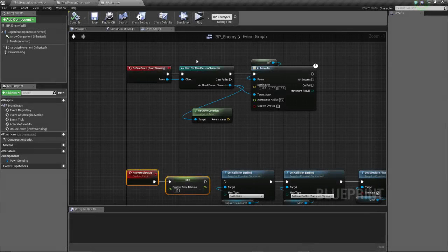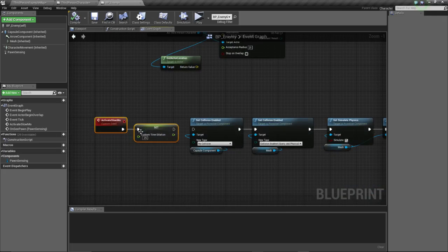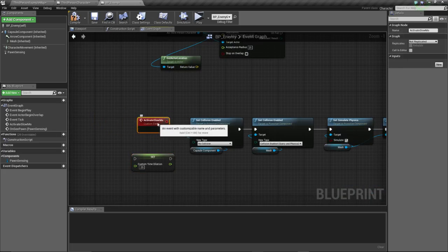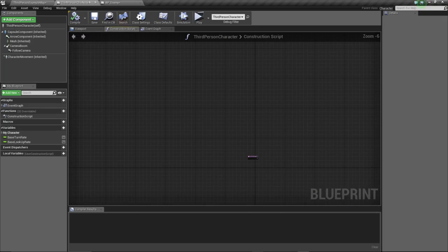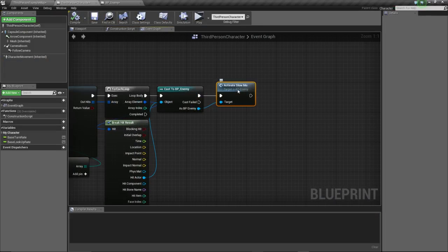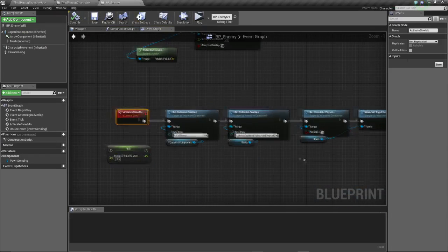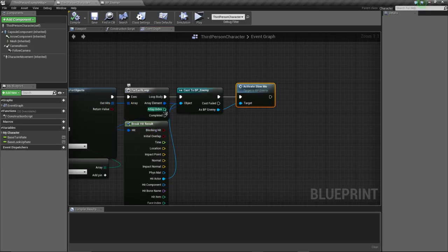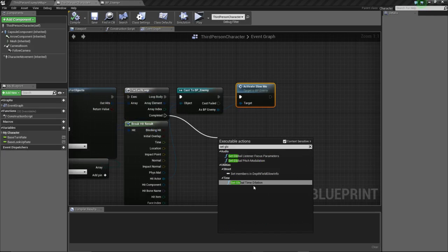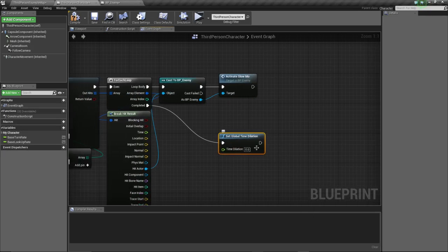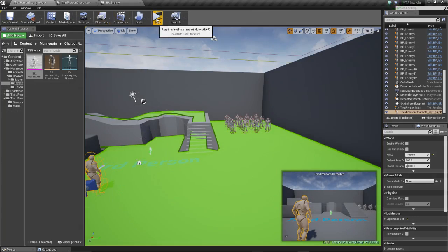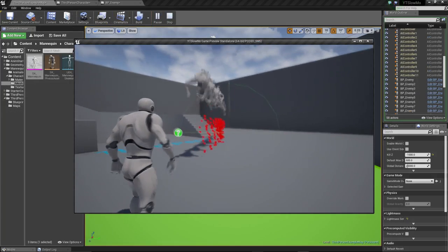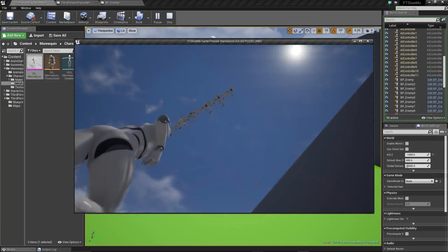Let's remove this section and leave the physics part with ragdolls. Instead, we'll activate slow-mo after completing the physics setup. We're going to set the global time dilation to 0.3 so we can see the actual physics going in slow down.